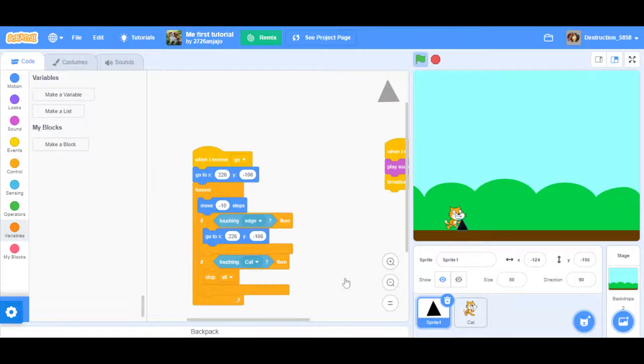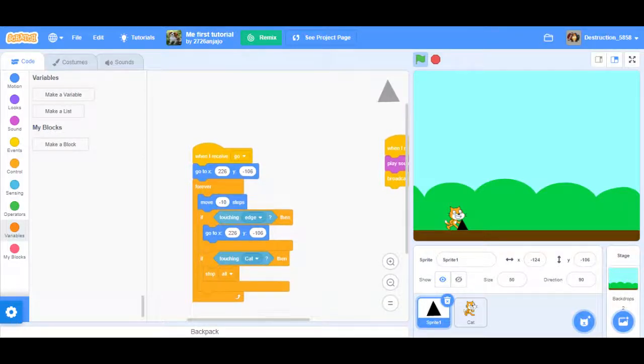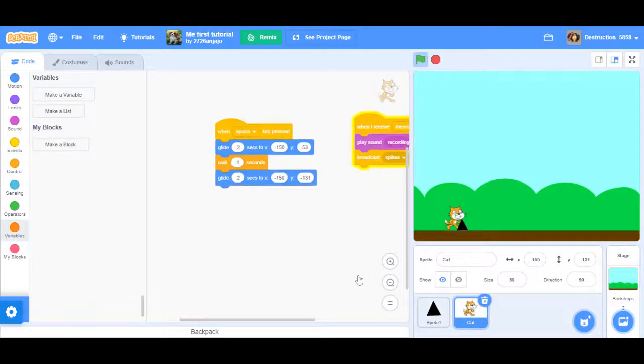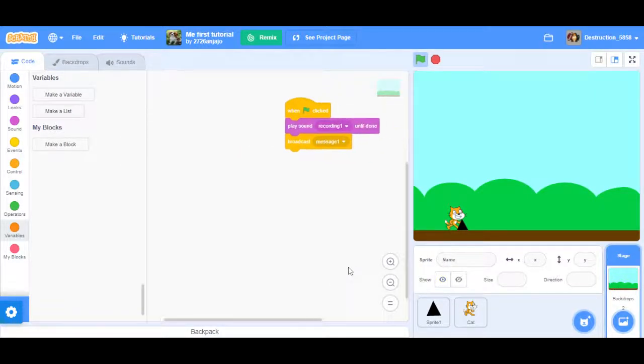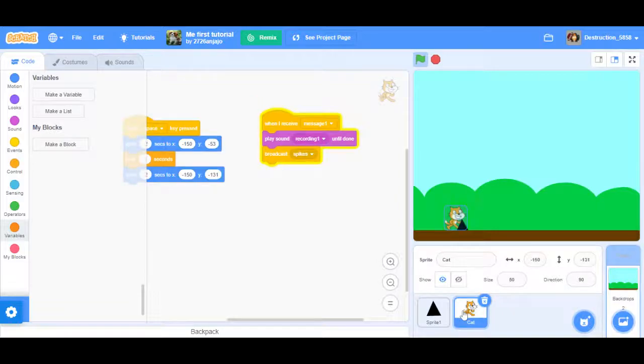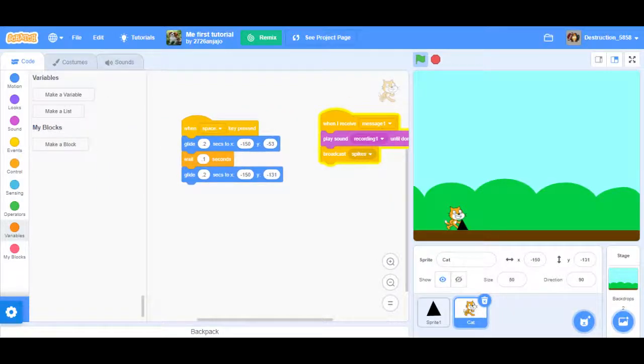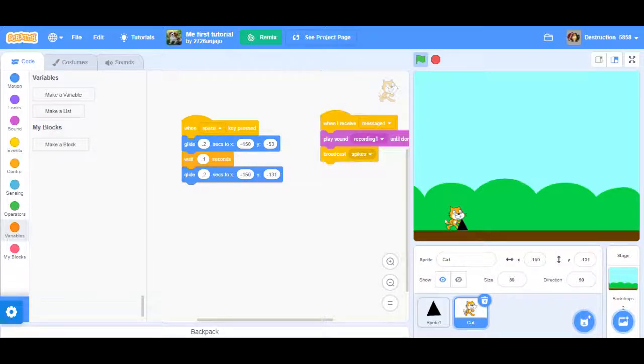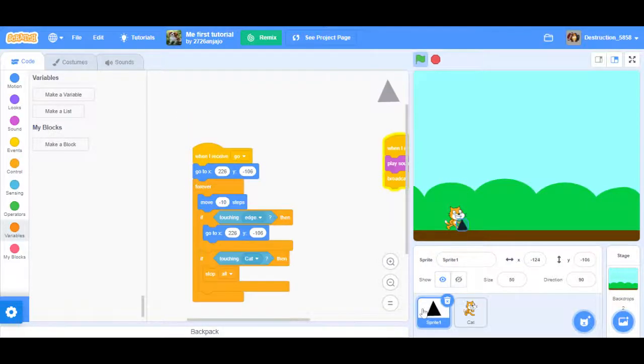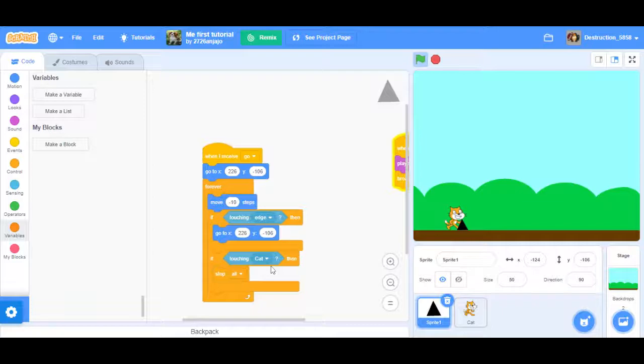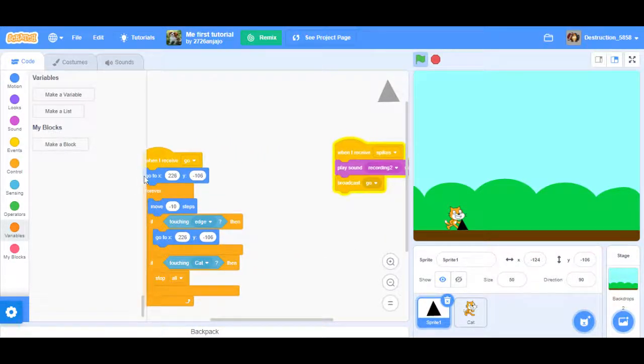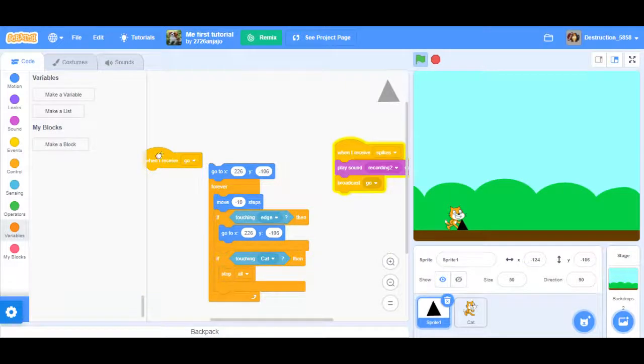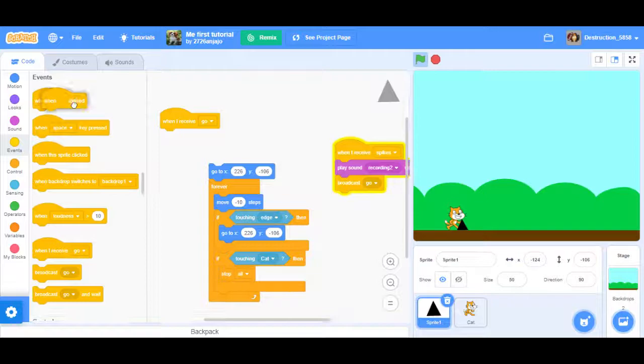After the wait block you're going to add a glide 0.2 seconds again to x minus 178 but the y is going to change. You want to add minus 133. The first glide block is going to bring the sprite up and then you want it to come down again. That's what the second glide block is going to do. So here's the code for the sprite.